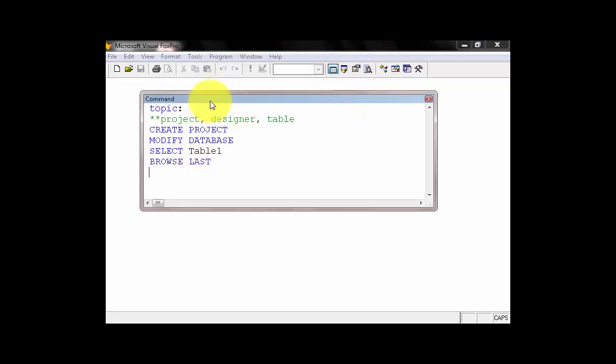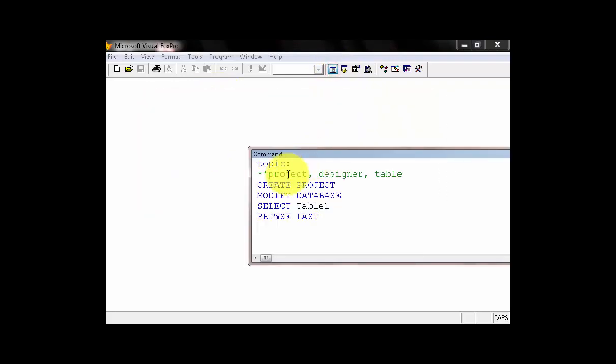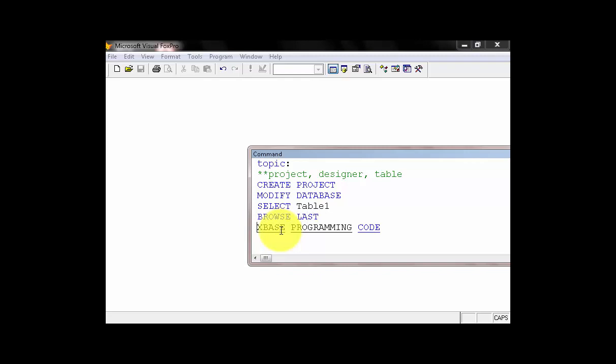So, what we need to do is to check out our database. We can type what you call text-based programming code. So, let's check out. What code is that?